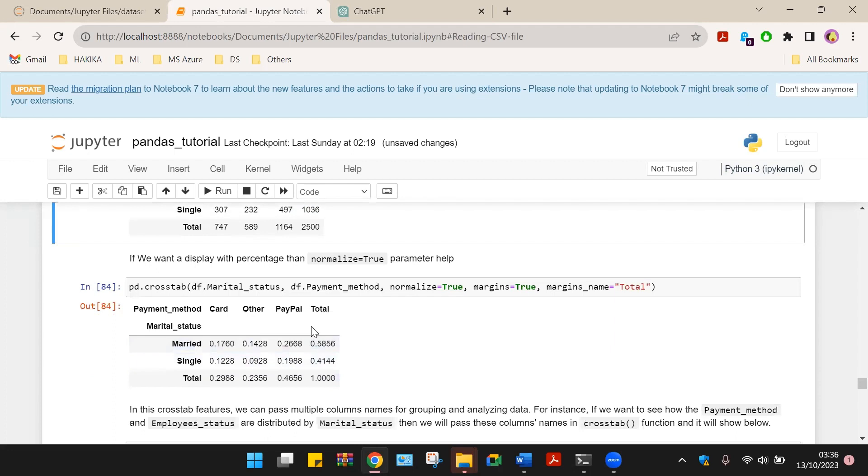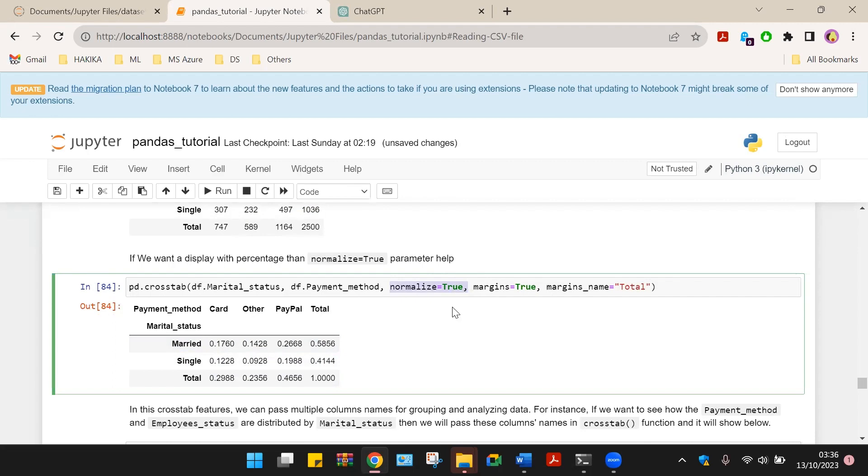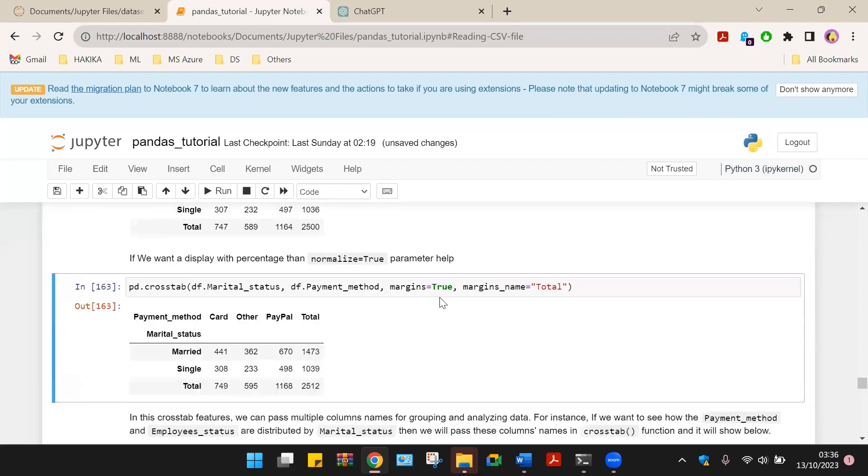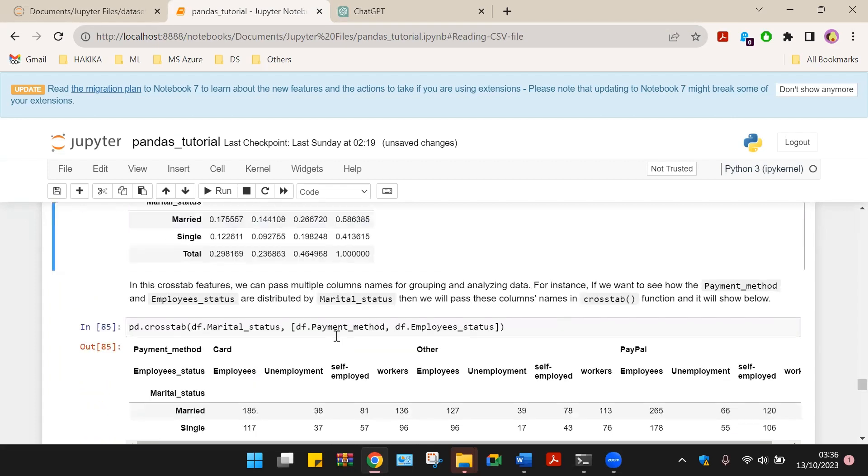If we want to display with percentage, let us select normalize equals true for the parameter. And as you can see, the total is always one. That is 100 percent entry. When you get this, if we remove that, we will get the table we looked at above. Adding that we have the percentage totals.